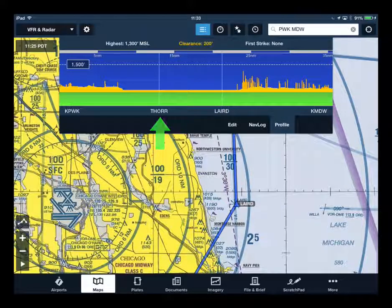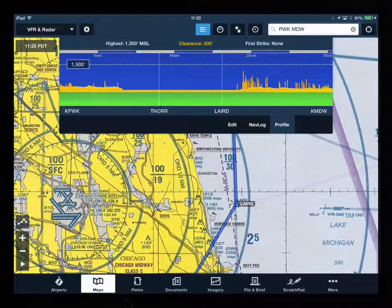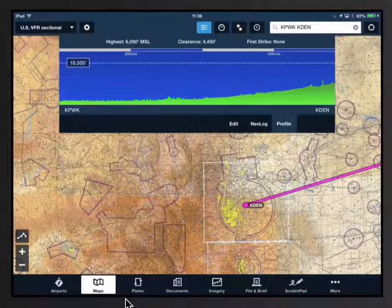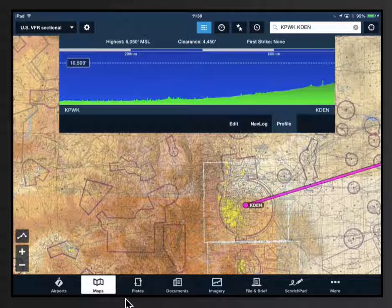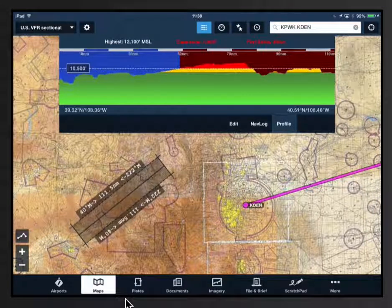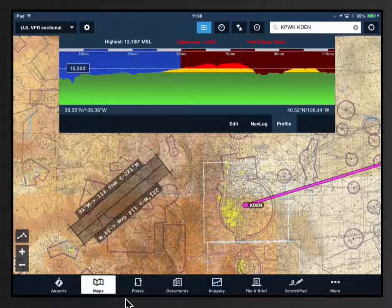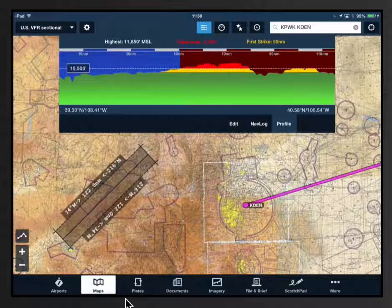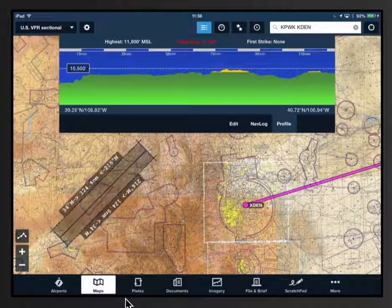You can also view the profile of a ruler selection on the map. Activate the ruler by touching the map with two fingers. The profile view will change to encompass just the area of the ruler.